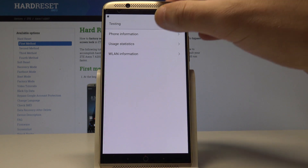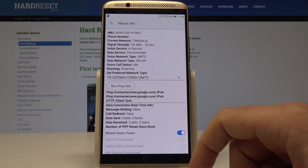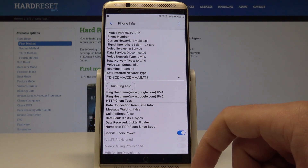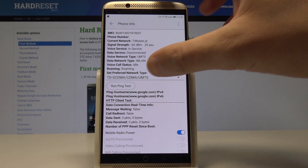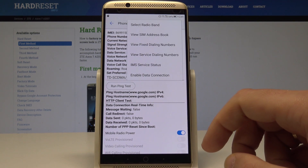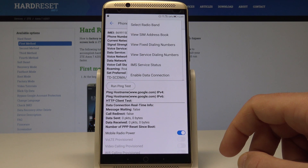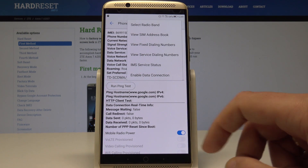Here you can choose Phone Information and read details about your device — the current network, IMEI number, and voice service. You can also run a ping test or use the More key to select radio band, view SIM address book, view fixed dialing numbers, view service dialing numbers, or enable data connection.